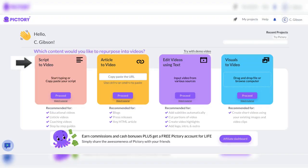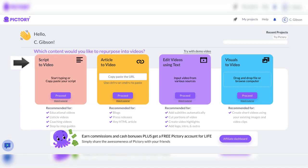Script-to-video. With this feature, you can simply upload a script, and Pictory.ai will automatically turn it into a polished video. You can choose from a variety of templates and customize the look and feel to match your brand.